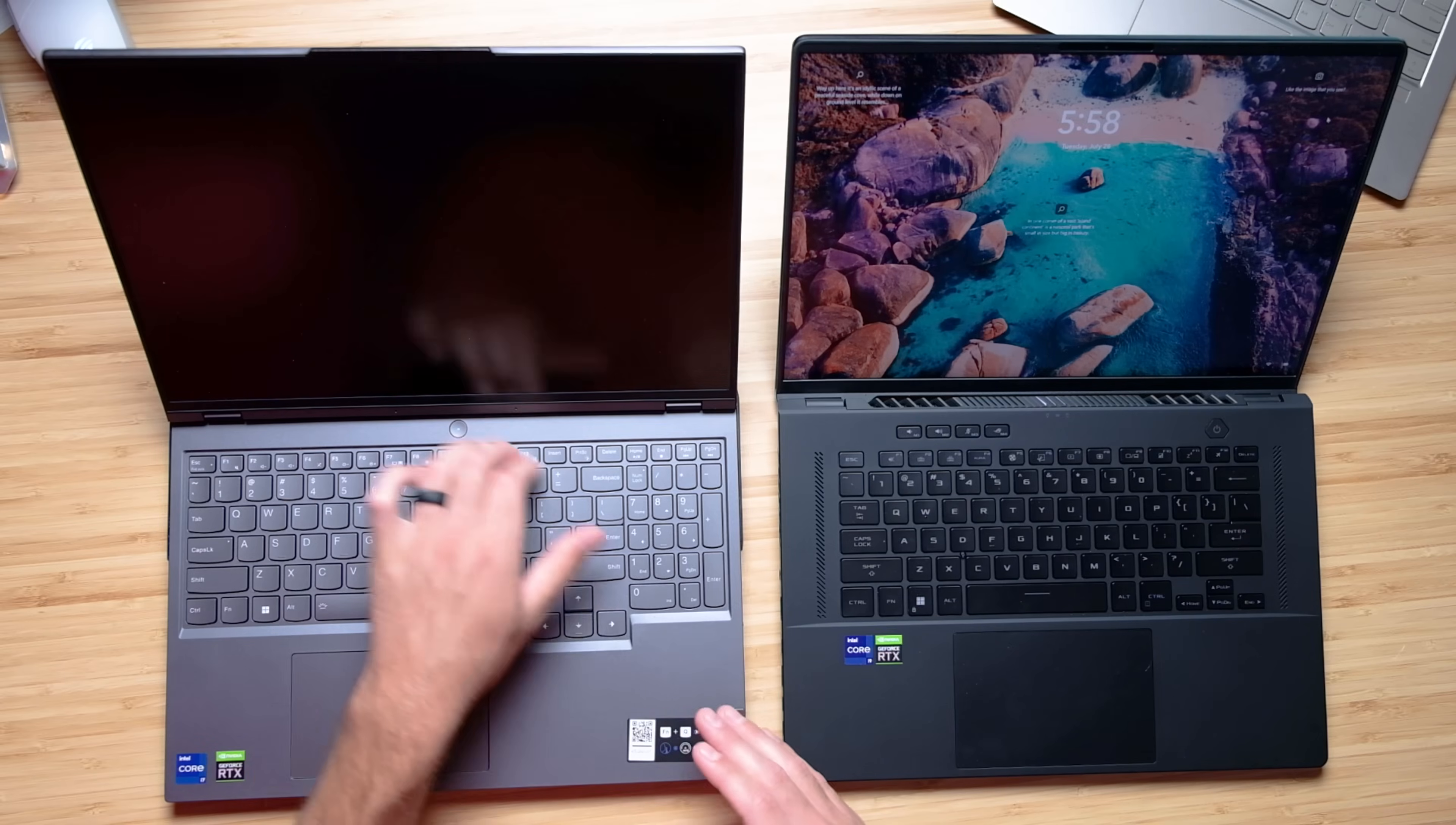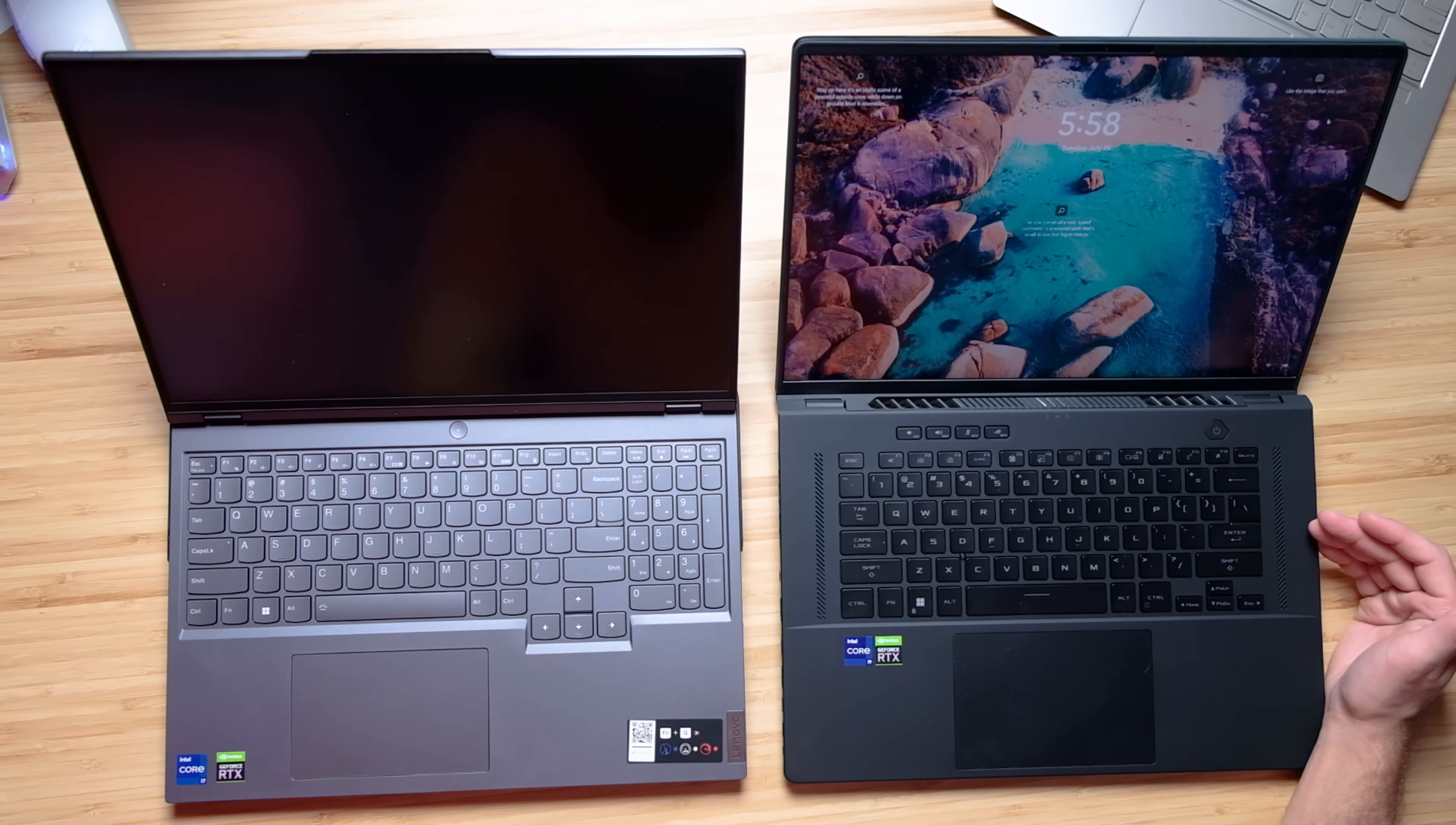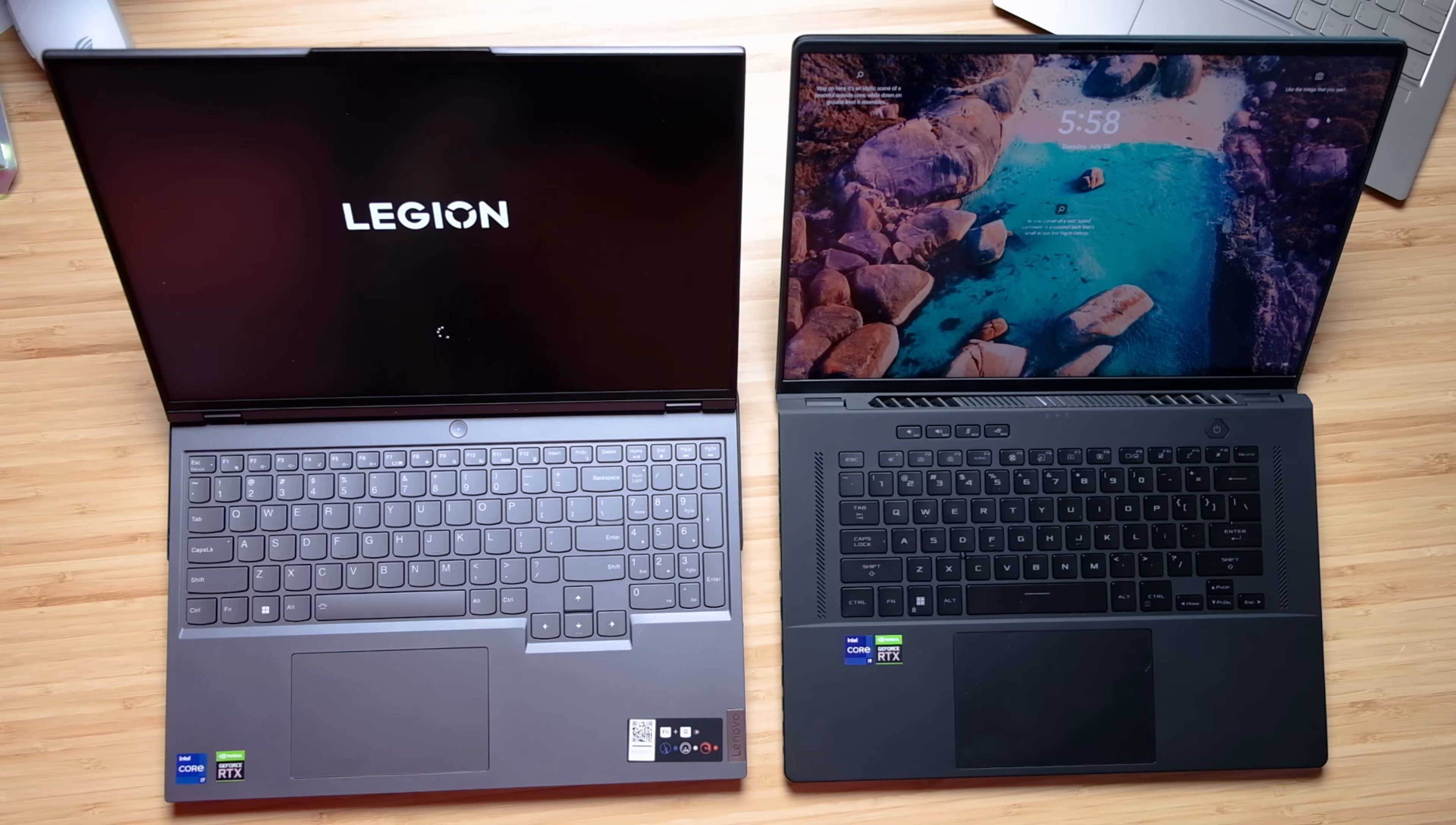Now looking at the keyboard decks, you can see that the Legion 5i Pro has a numpad where the Zephyrus M16 does not. Now they both have great keyboards. They both have a medium to long key press, quiet, nice soft tactile feel.